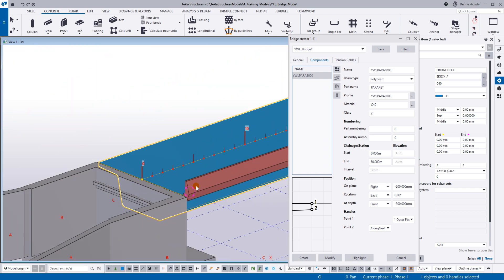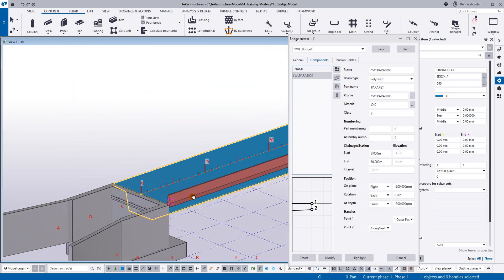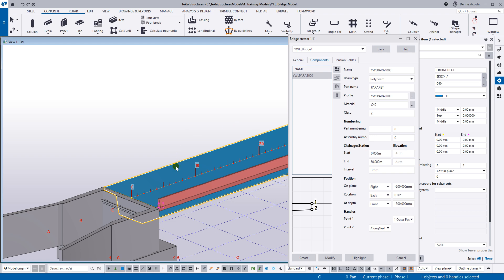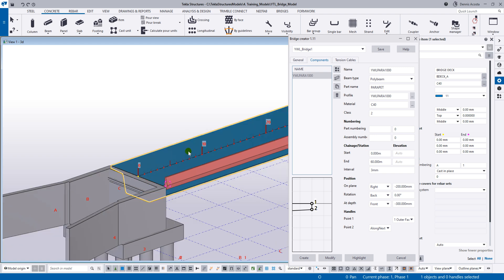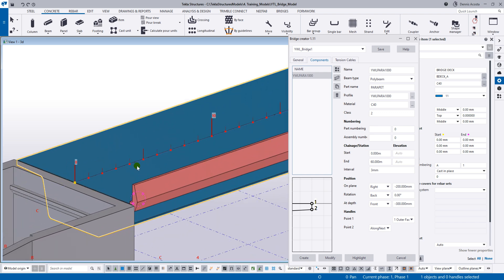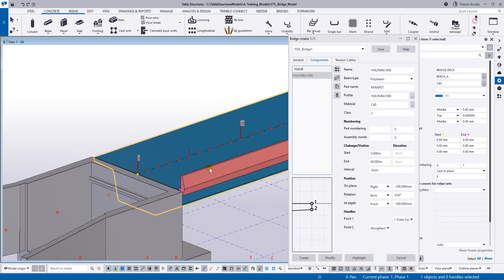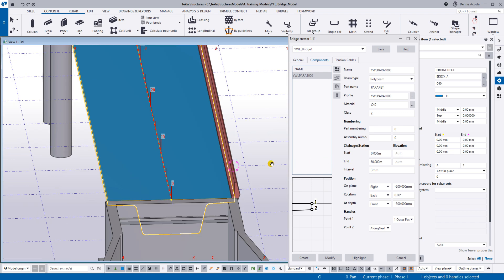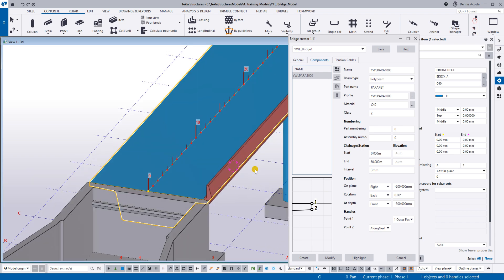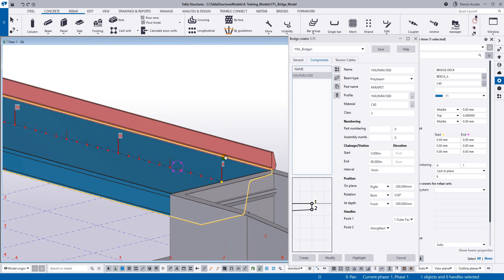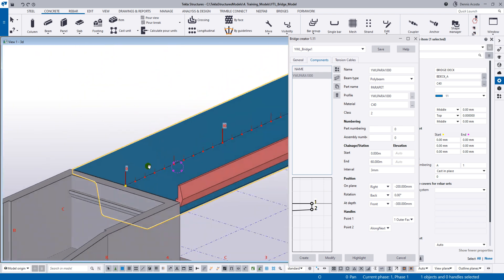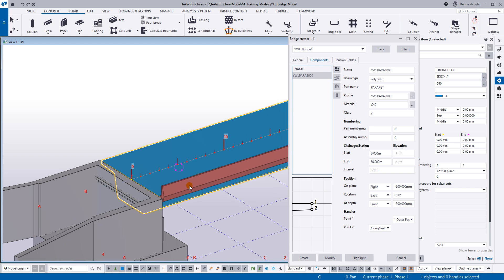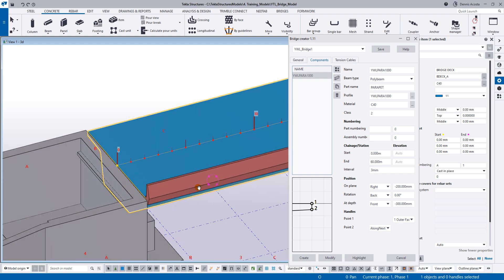So you can do the same on the other side. Just simply copy this one, and then change the position. Instead of the rotation back, maybe you can use the rotation front. Okay? But that one, you can do that one on your time. Because after this, we're going to add now the segment.